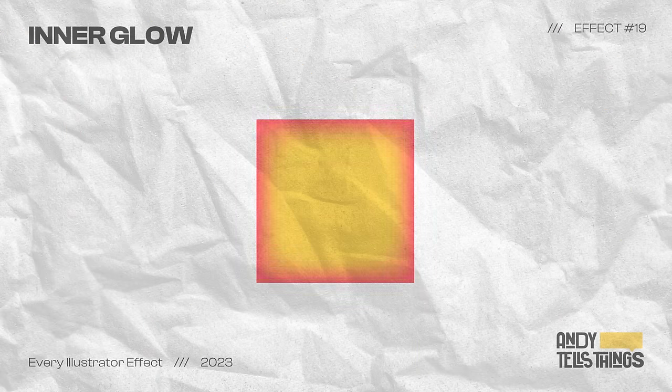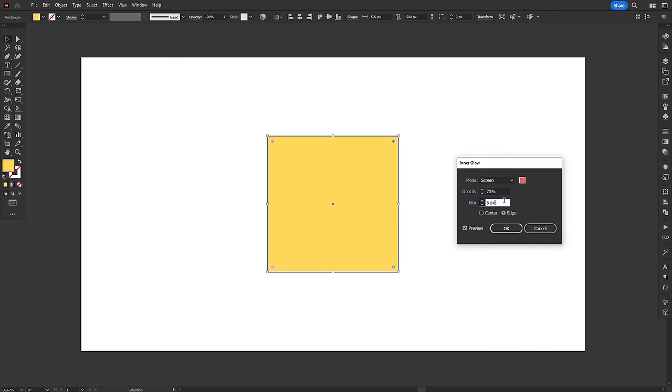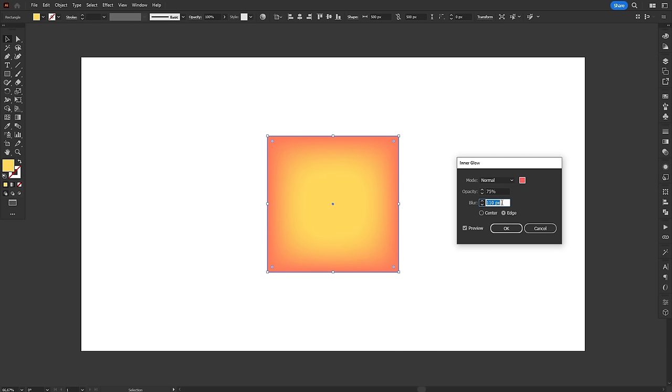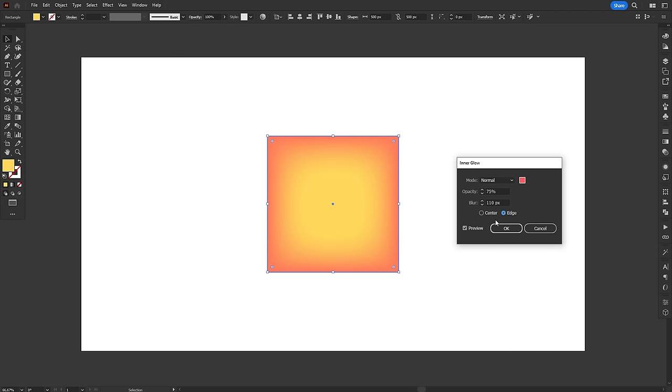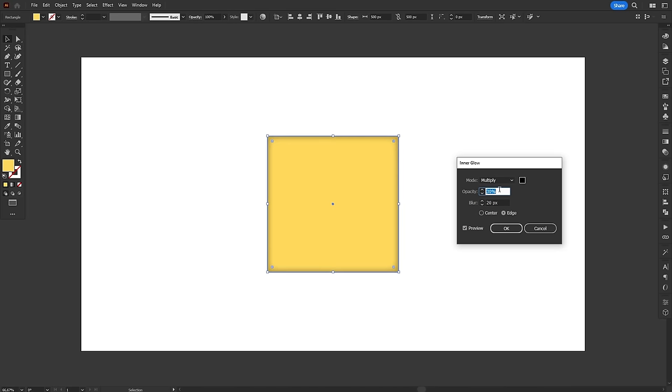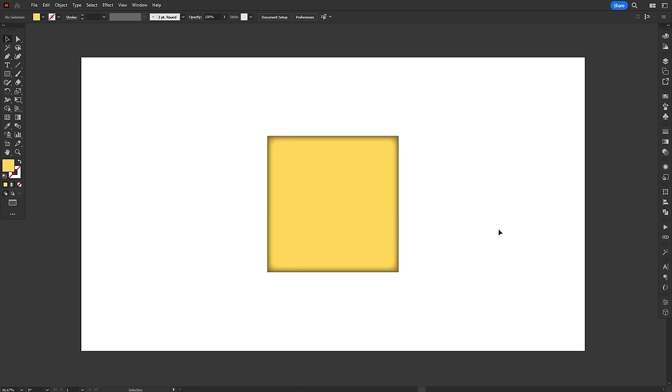The Inner Glow effect is kind of like Drop Shadow, but inside the object. There's not much to control in this effect. You can choose Blending Mode, Color, Opacity and Blur. And we already know how all of this works from the Drop Shadow effect. At the bottom, you have the options Center and Edge, and toggling between them inverts the starting point of the glow. If you set the Blending Mode to Multiply and pick a dark color, you can also use this effect as an Inner Shadow.